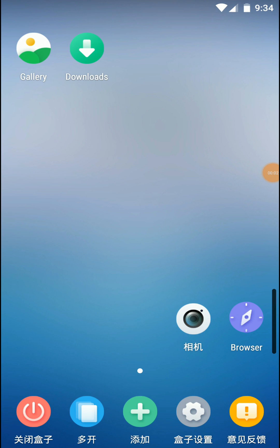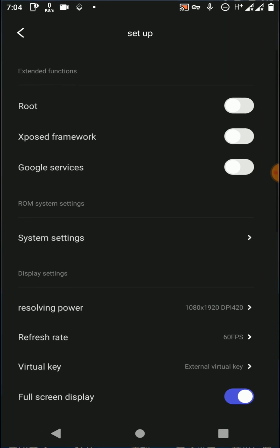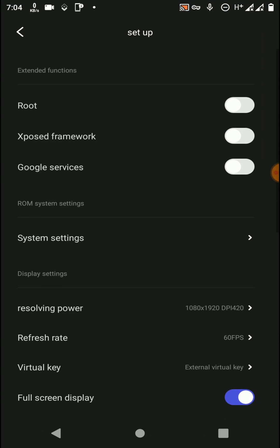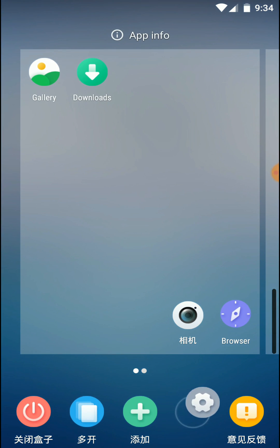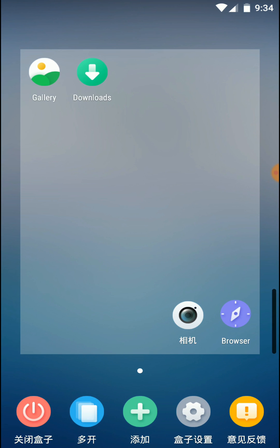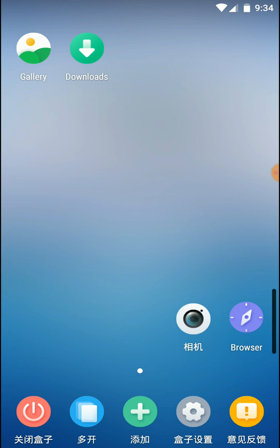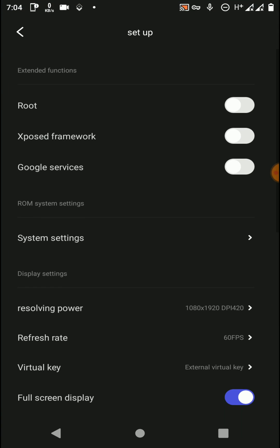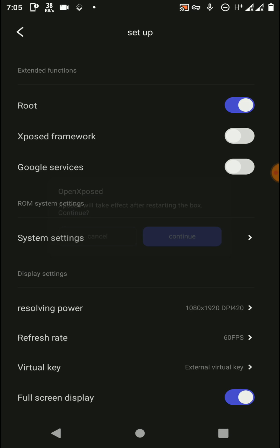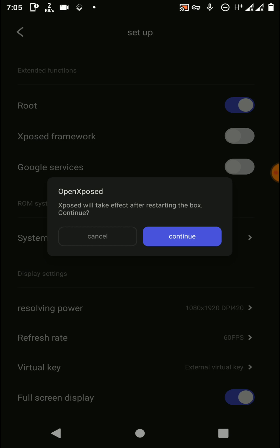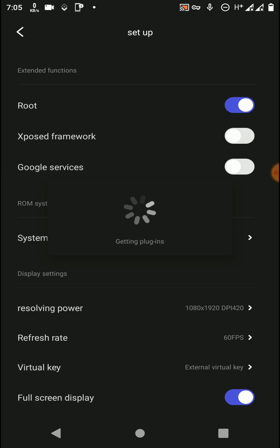Now we have successfully set up this application on our Android devices. So let's try to enable root and Xposed, also the Google Play services functions to this application. First you need to click on this setting icon. Then click on this one to enable root, click on here to enable Xposed.